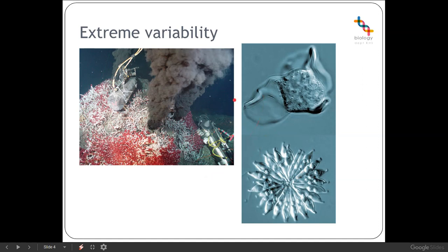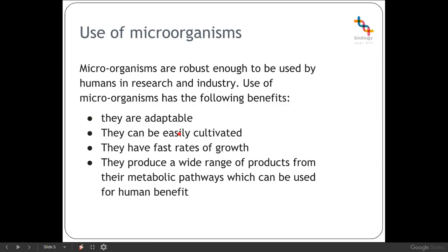This extreme adaptability makes microorganisms very useful in industry. For example, PCR — polymerase chain reaction — requires a specific Taq polymerase enzyme which comes from a bacterium able to survive in very hot environments. As a result we can use that enzyme to carry out DNA replication in a lab. That's just one example of exploiting the extreme variability of bacteria to survive in very hot, very cold, very dry, or highly pressurised environments. Microorganisms are particularly useful because they are very adaptable, easily cultivated, grow very fast, and produce a wide range of products from their pathways.